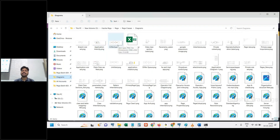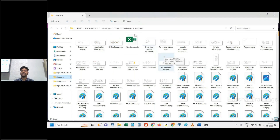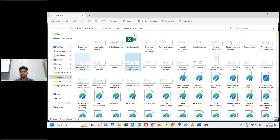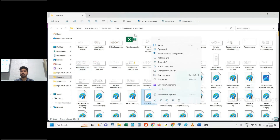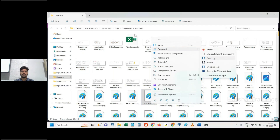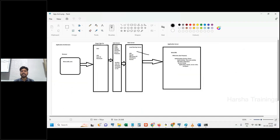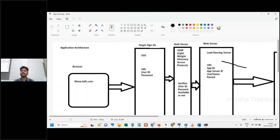In application architecture, we can have two different organizations for two different applications. A framework application can have one organization, and an implementation application can also have a different organization. This is possible, but generally we don't follow that practice. We can have a number of frameworks.